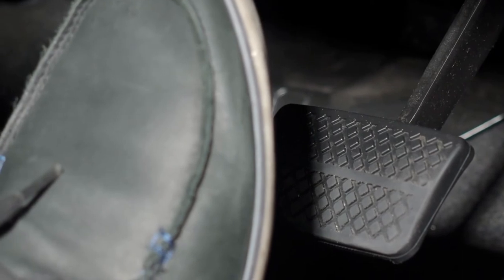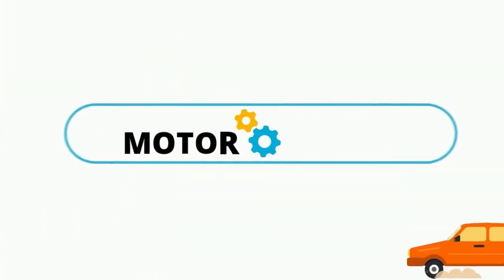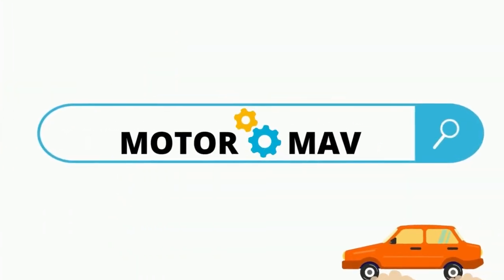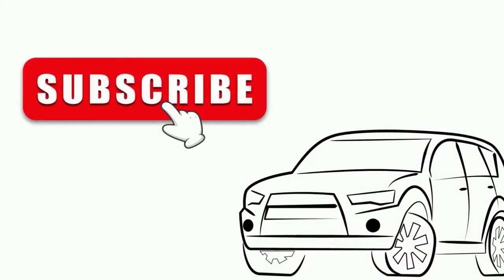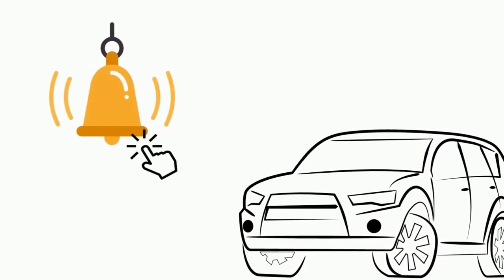Hope you got some ideas now. Visit our page Motor Mav to read this blog in detail, and subscribe to our channel and hit the bell icon.